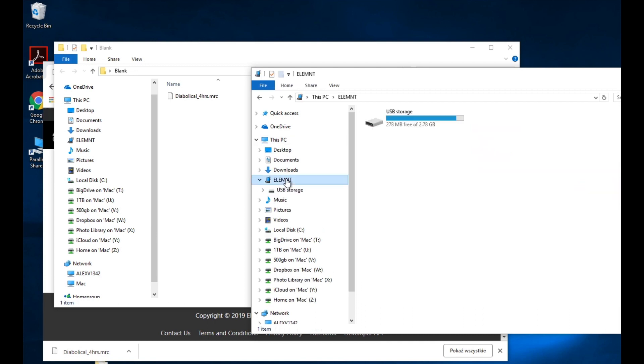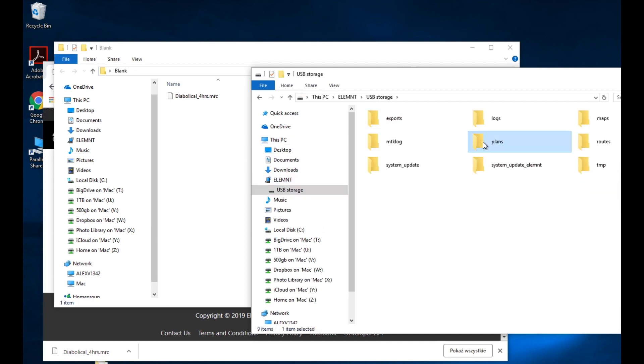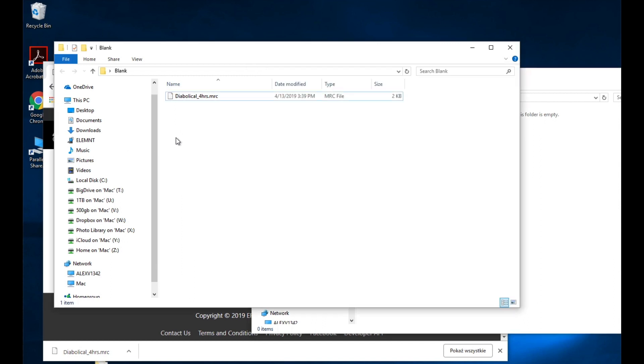Whoops, let's go back to Element. I clicked all the way in, I get to the plans folder and I take my workout and I drag it in.